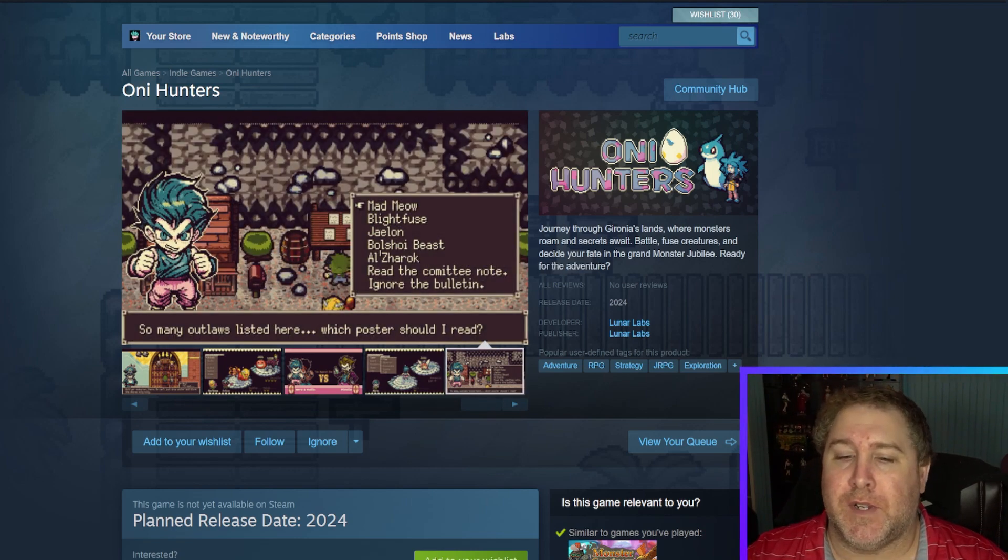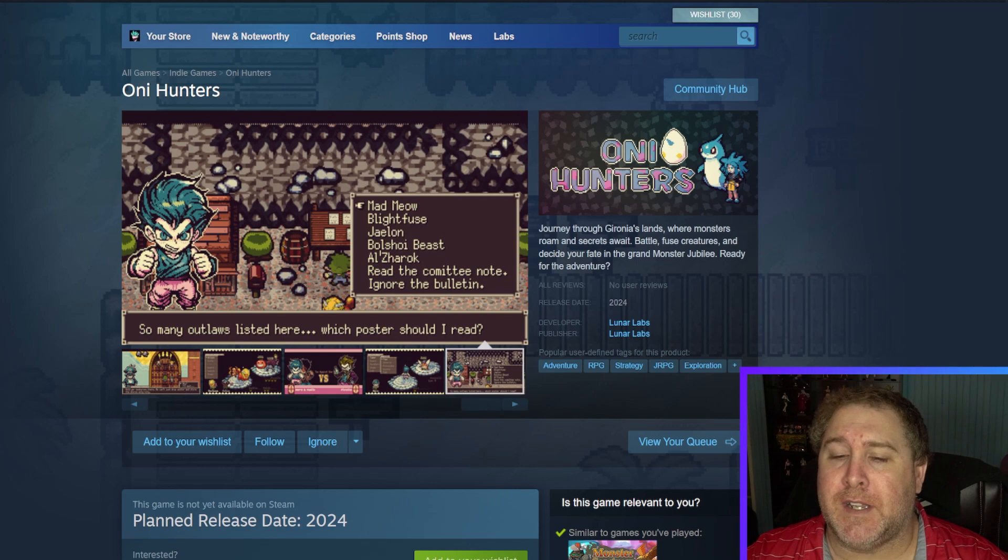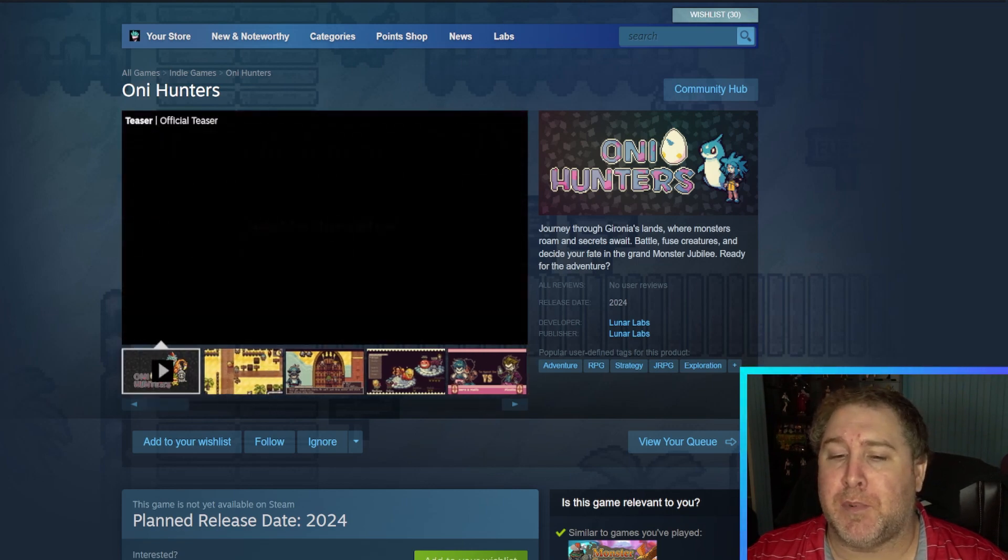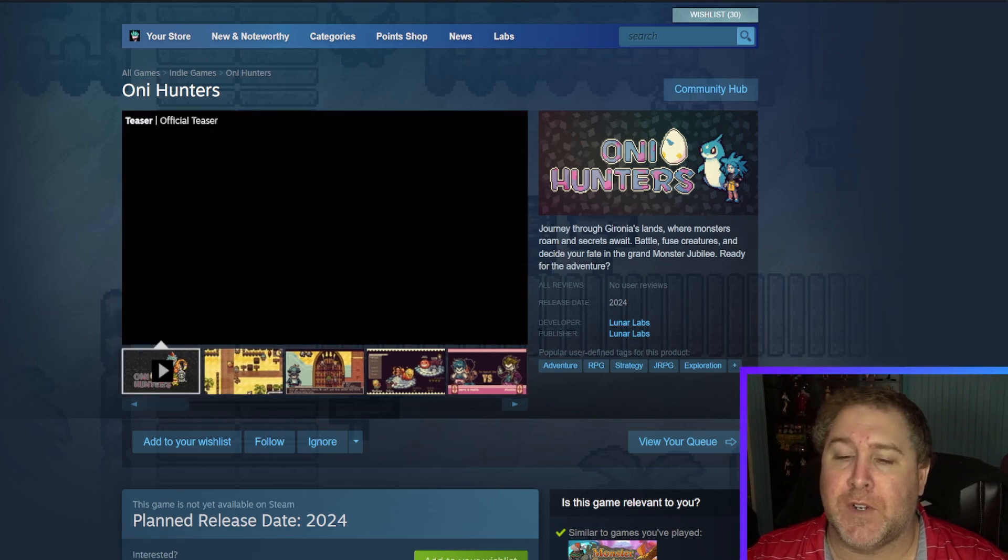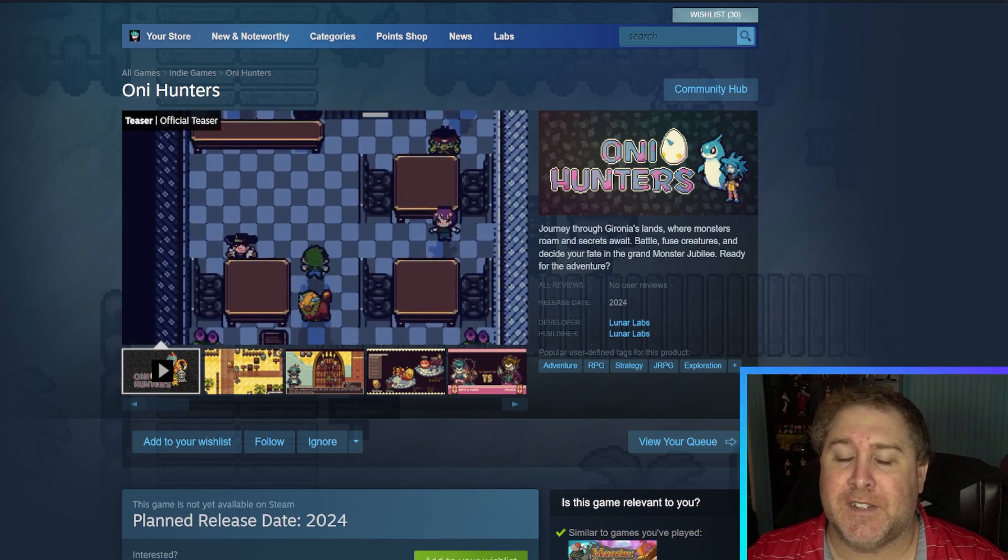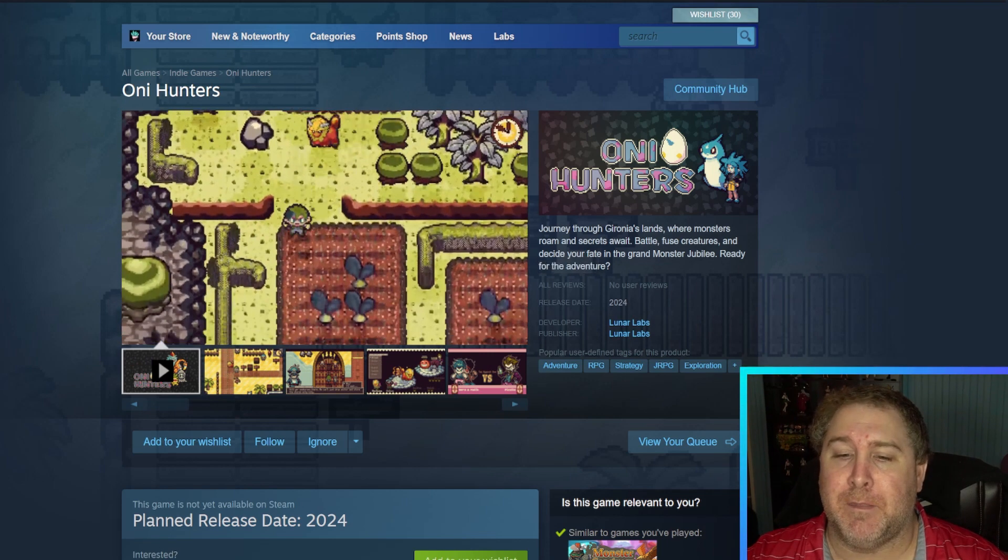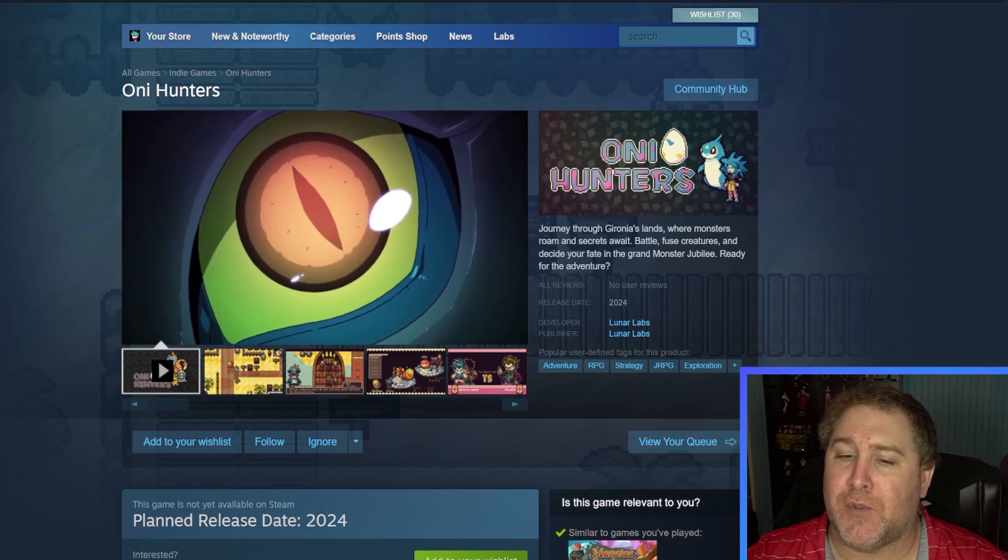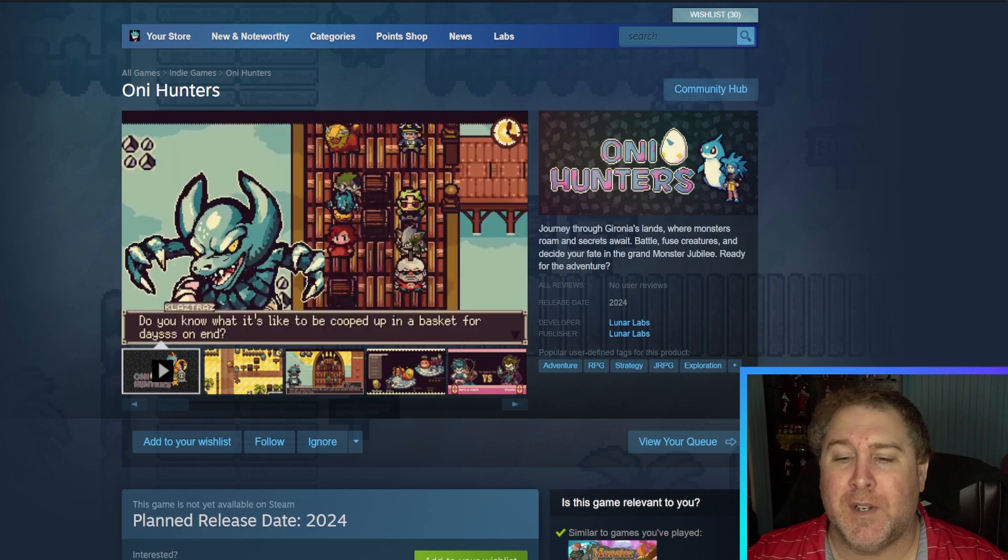So it doesn't look like the game is planning to release this year, but it looks like it's planning to release sometime in 2024. If I had to guess, since they didn't put like a month or a date on here, it's probably going to be late 2024.